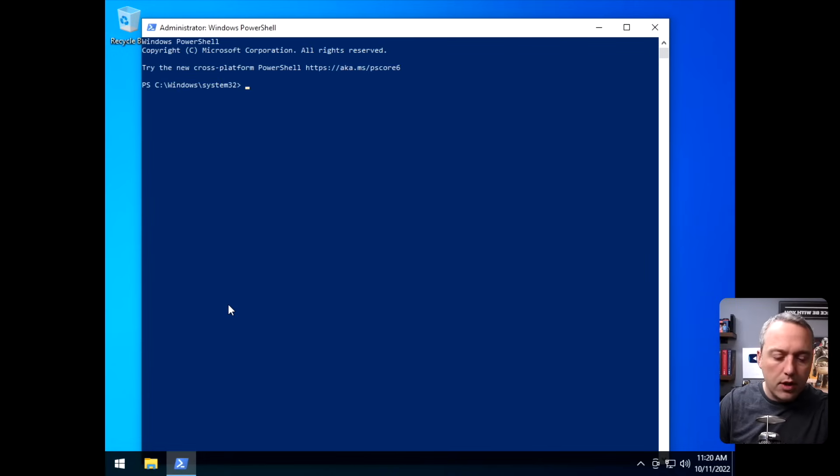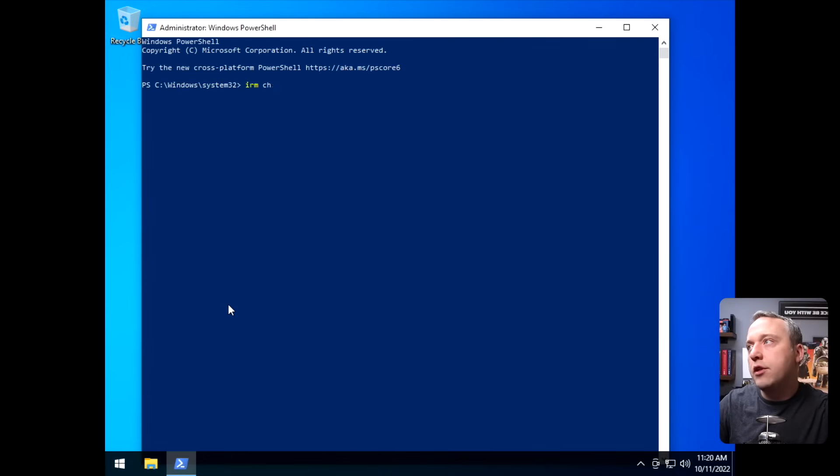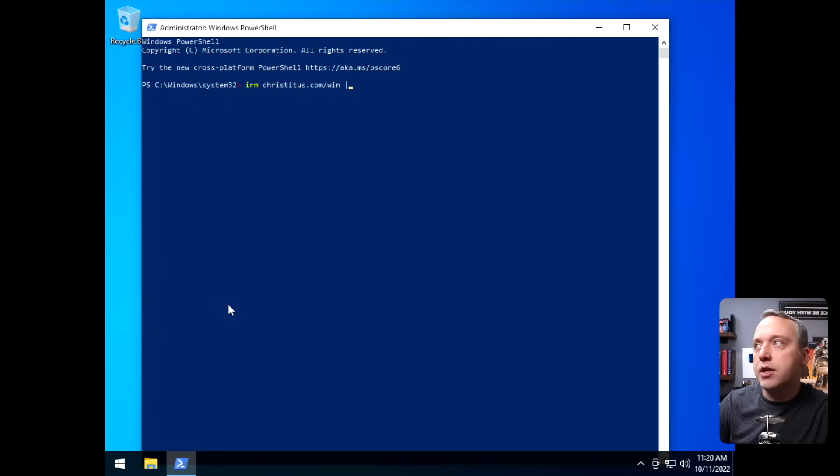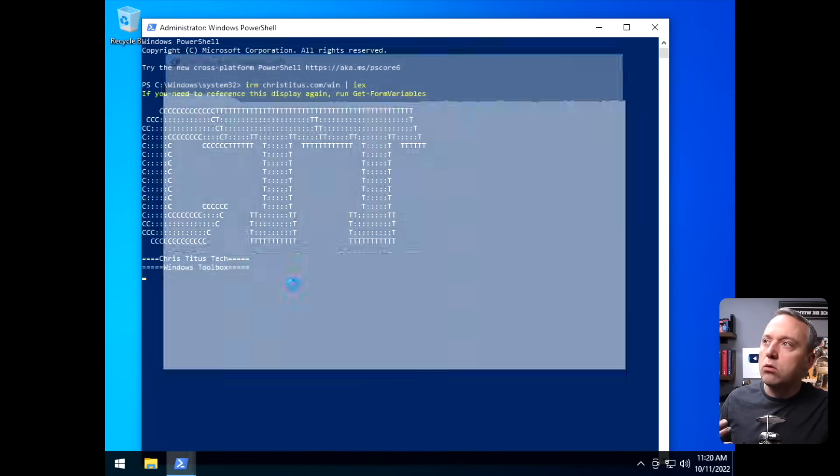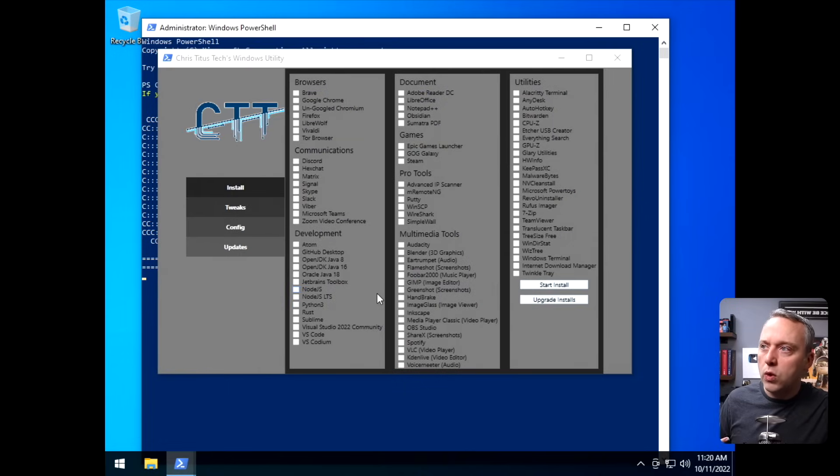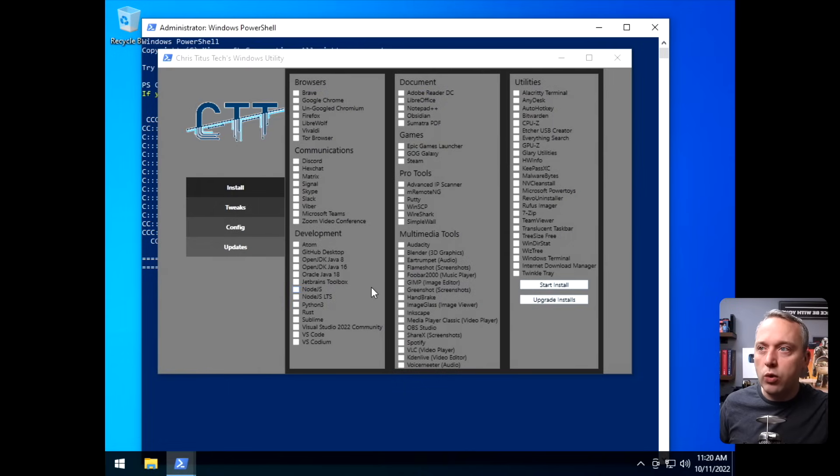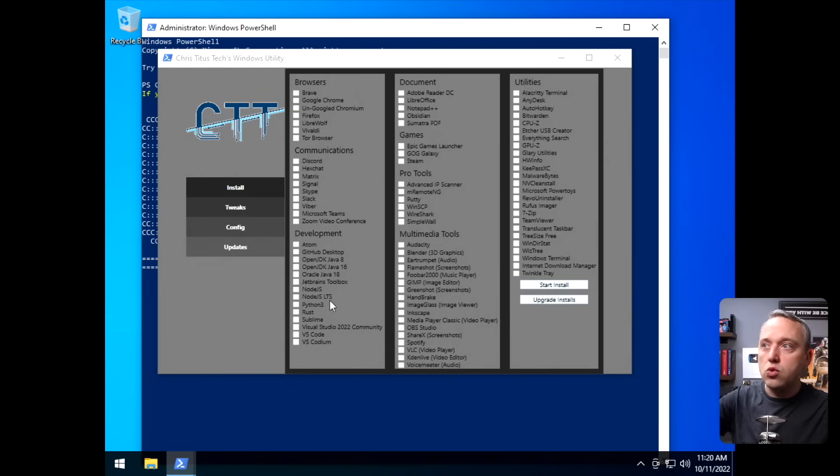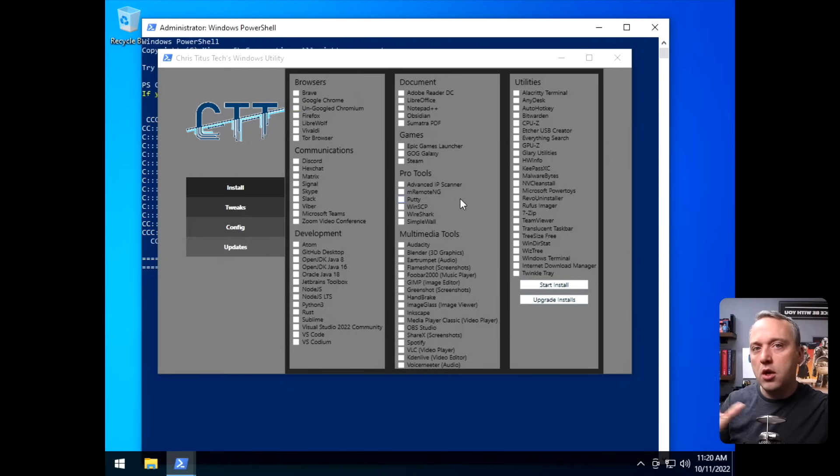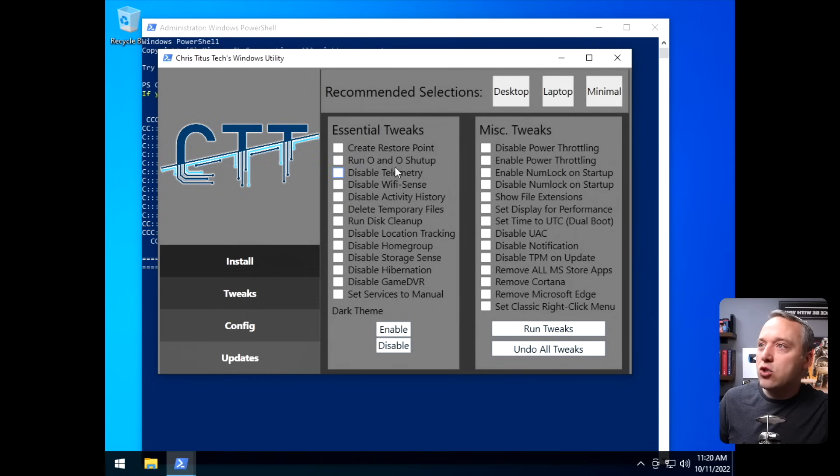I've covered this tool quite a bit on my channel, as it was something I created from my website, christitus.com, and it's a nice little GUI tool that I'm using to de-bloat a lot of Windows. I make it to where I can install browsers I want, communications, whatever it is, all on the fly, which is perfect. So I'm going to hit tweaks here.